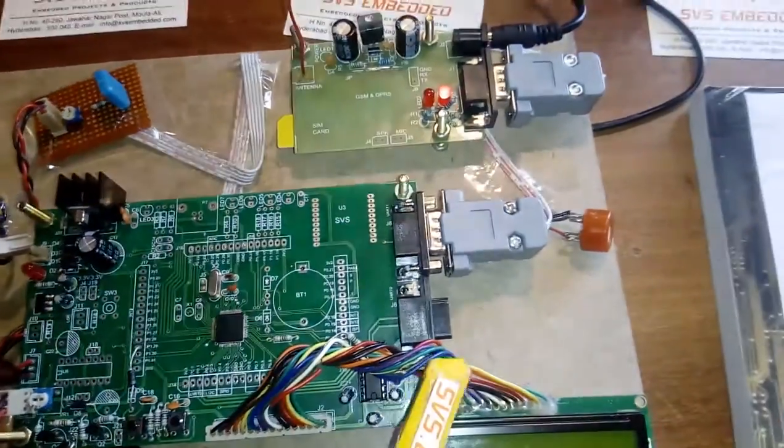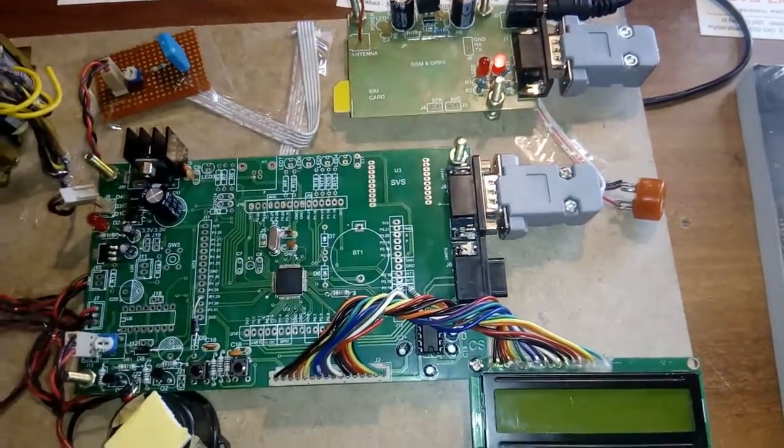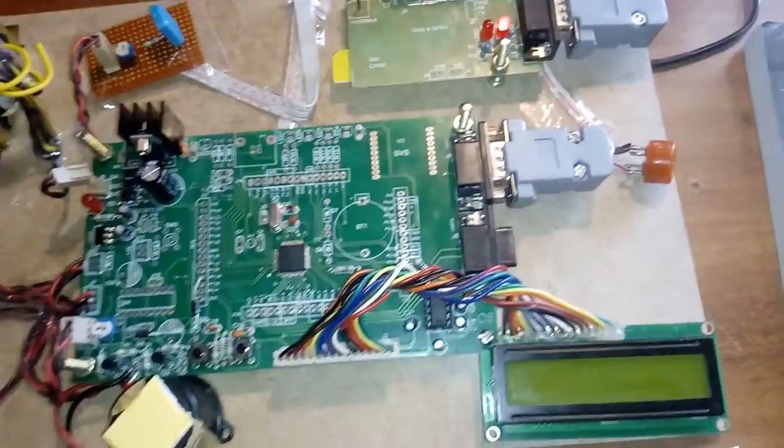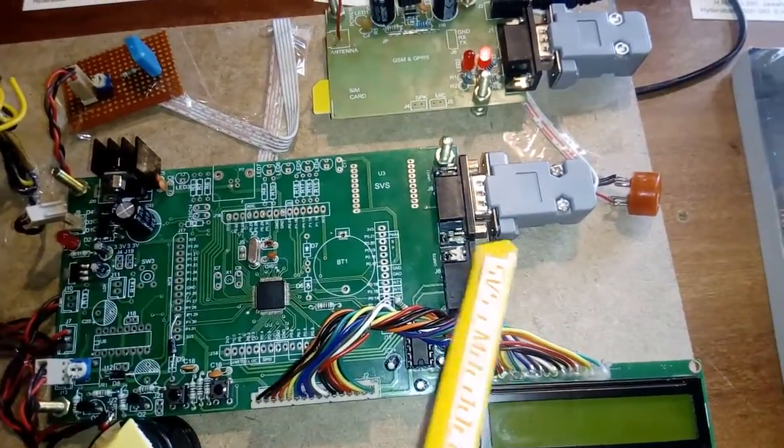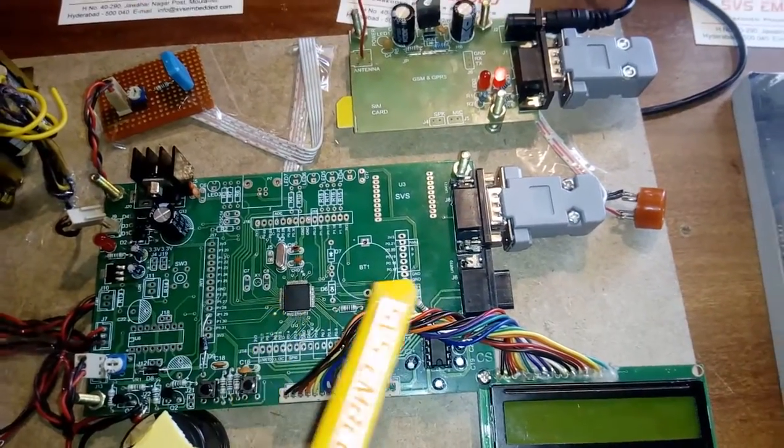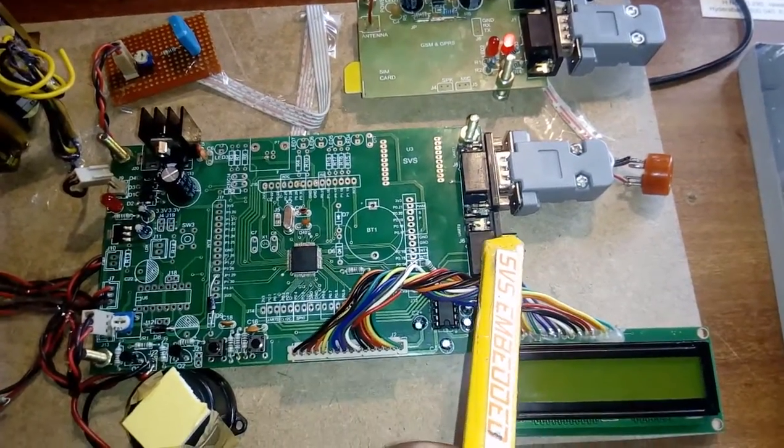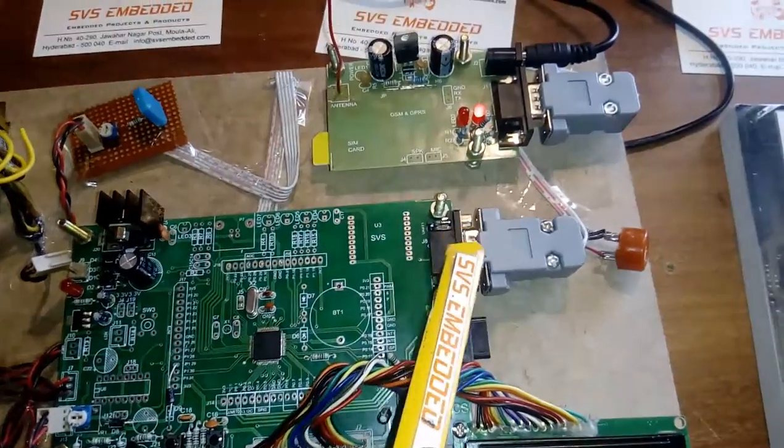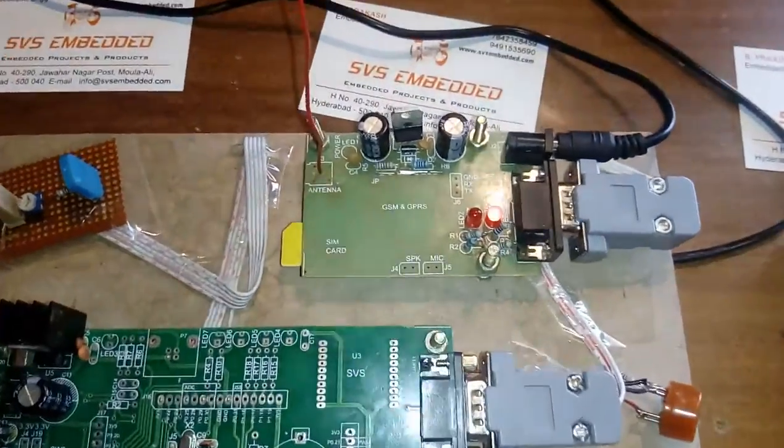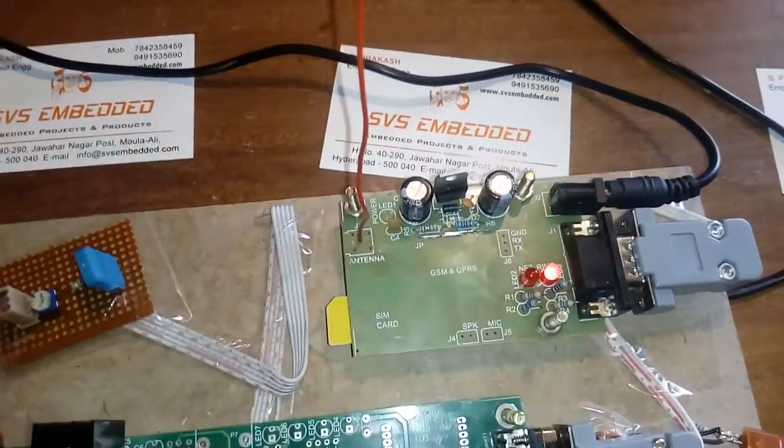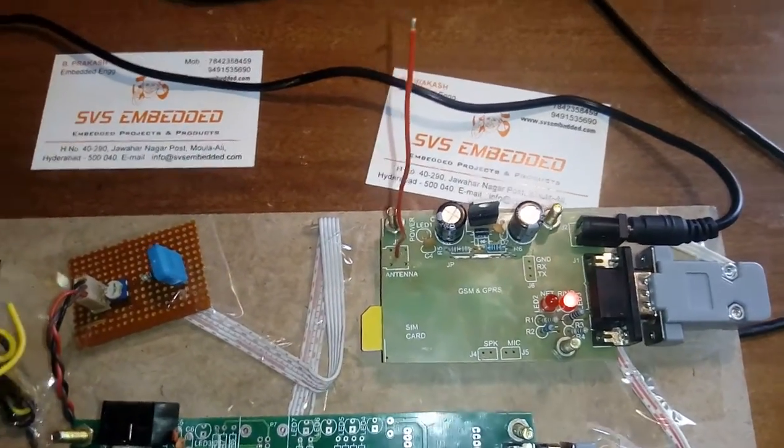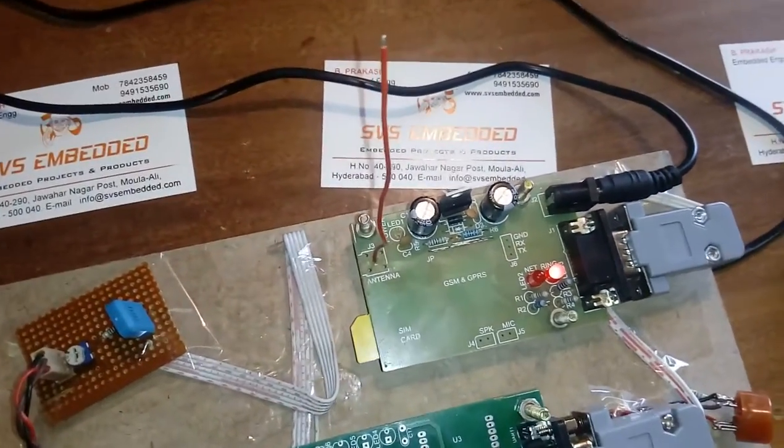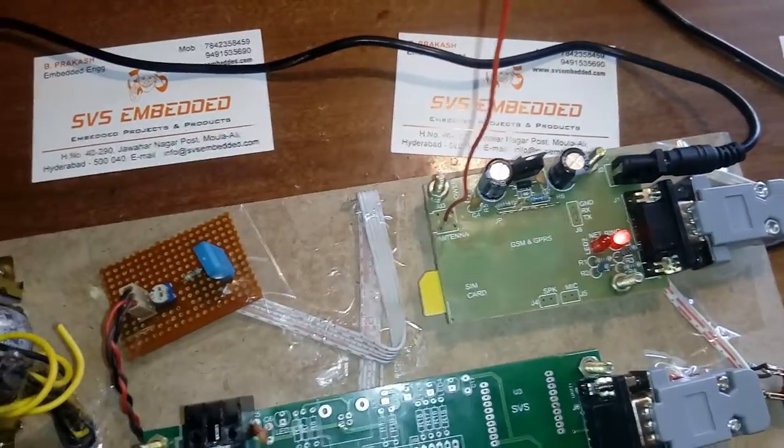UART0 is connected to the computer for programming. When we dump the program onto the processor, we connect through UART0. UART1 is connected to the GSM modem SIM900, and we can use any SIM card with it.